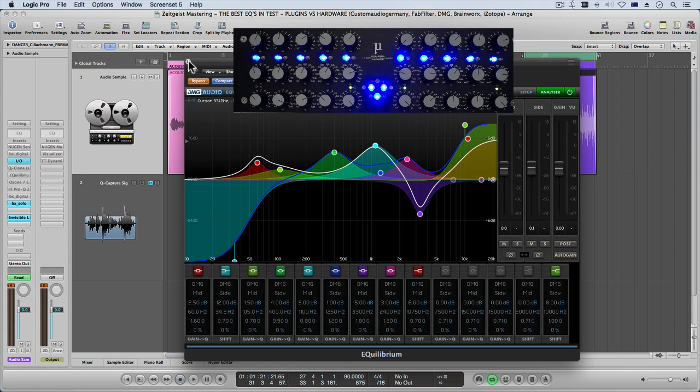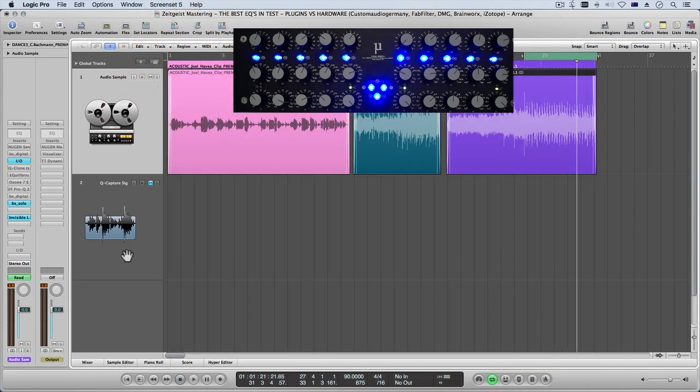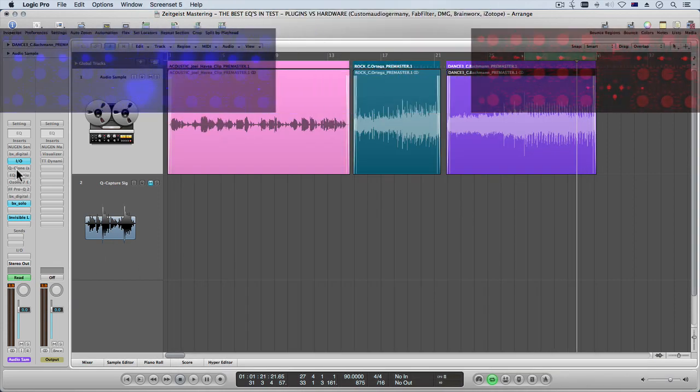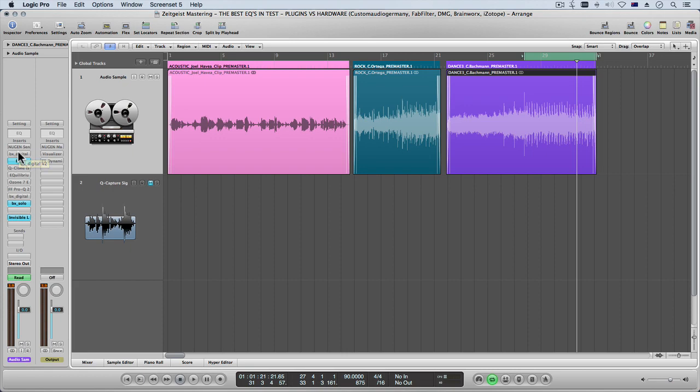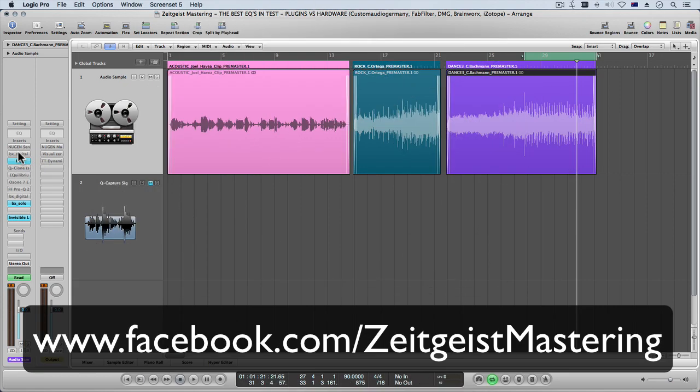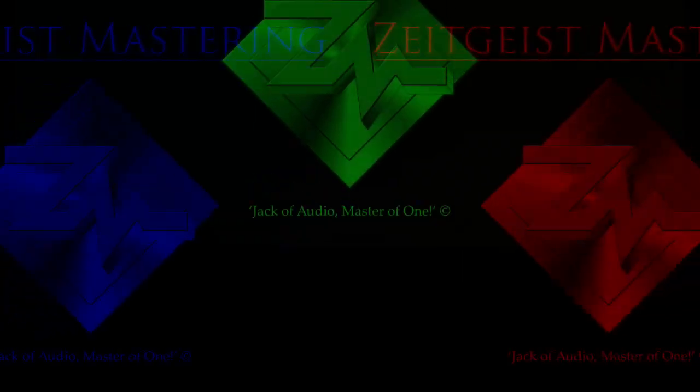So I hope you like those little tips, the comparison there. I've tried to keep it as brief as possible. Do subscribe to us on YouTube and keep in touch for the latest videos. Hopefully I'll be doing some good ones throughout the year. Also check us out on Facebook, Zeitgeist Mastering and we'll catch you very soon in the next video. All right guys, see you later.